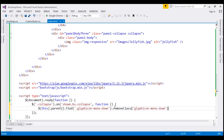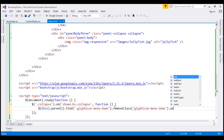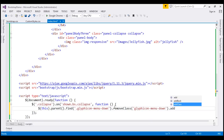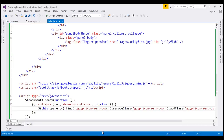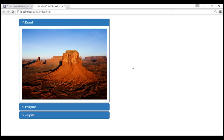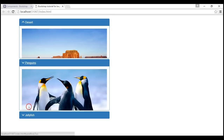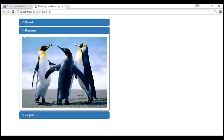Instead of the downward pointing arrow when the panel is expanded, we want to display an upward pointing arrow. So we use the 'addClass' method and add the 'menu-up' class instead of 'menu-down'. Let's save our changes and reload the page. Now when we expand a panel, it starts with a downward pointing arrow, and clicking it changes the icon to an upward pointing arrow.